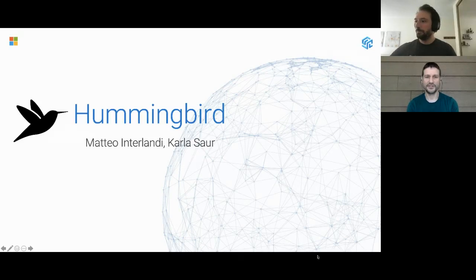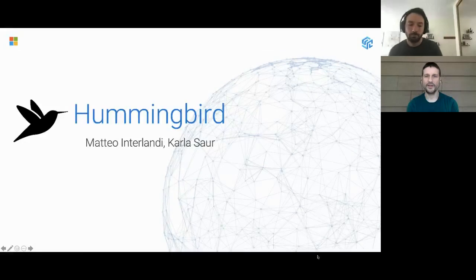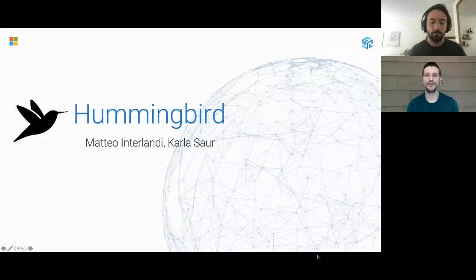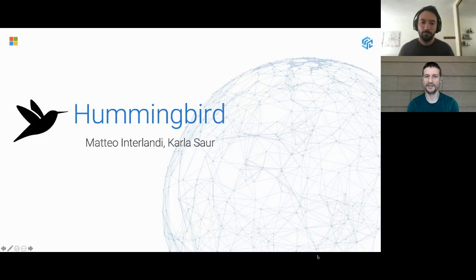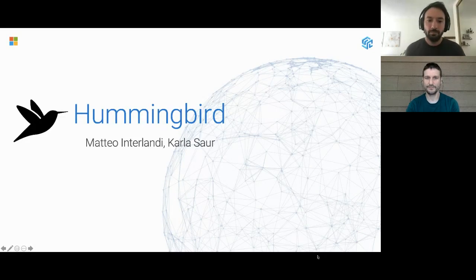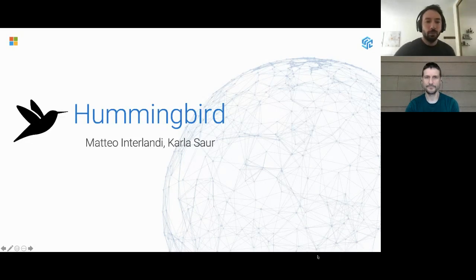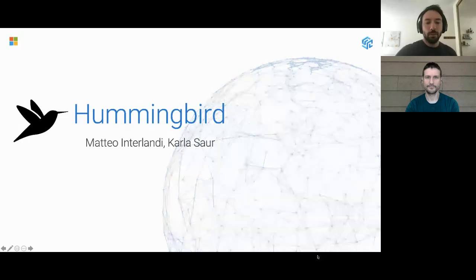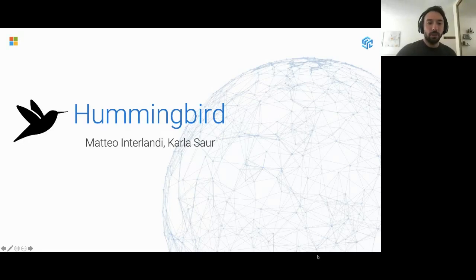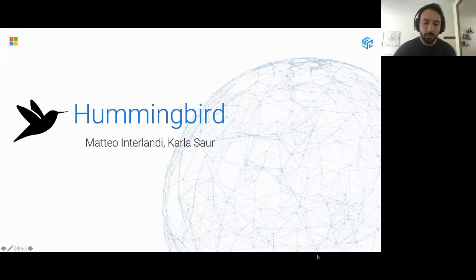Welcome back to the data science and machine learning track. Next up we have Matteo, who will be telling us how to speed up our model scoring with Hummingbird. I'm Matteo, and today we'll talk about Hummingbird, a project that we are running at Microsoft for a little bit longer than one year.